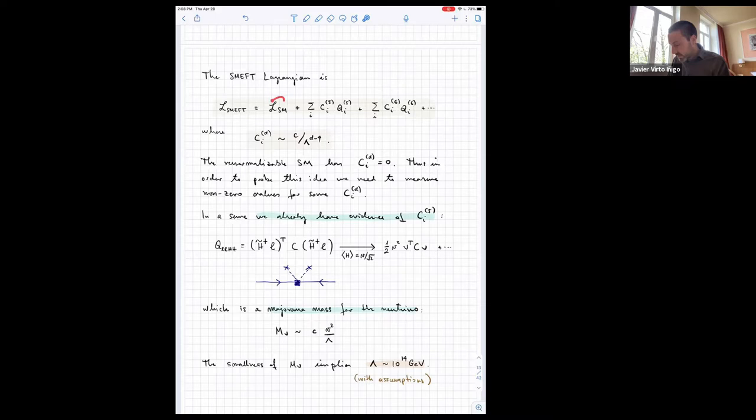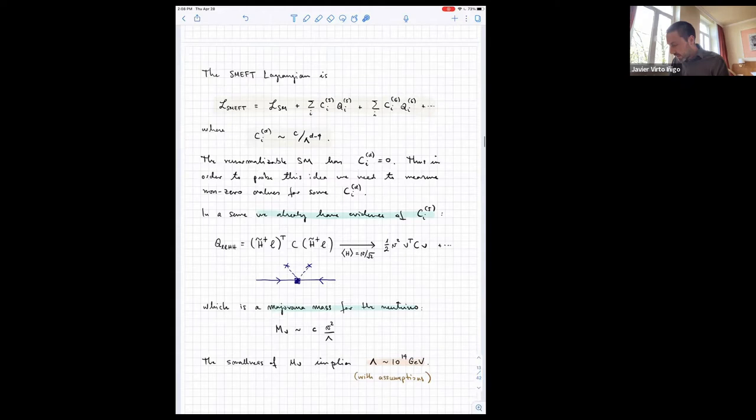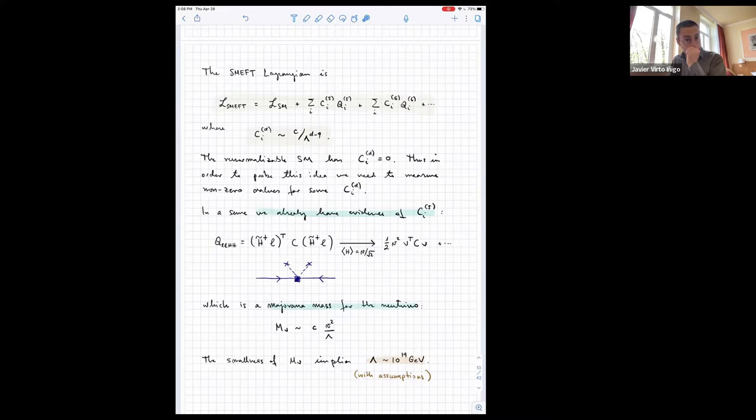In general, this is the form of the SMEFT Lagrangian — the Standard Model Lagrangian plus dimension-five operators, dimension-six operators, etc. Each of these coefficients in front of the operators contains the corresponding suppression with the scale that gives the appropriate mass dimension. The renormalizable Standard Model has zero values for all these coefficients.